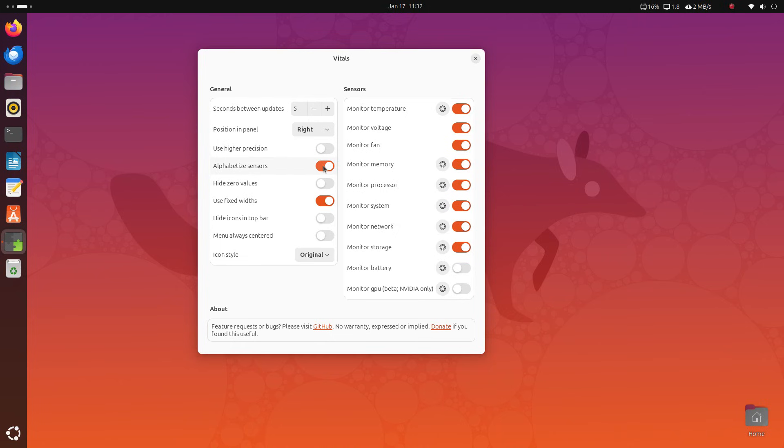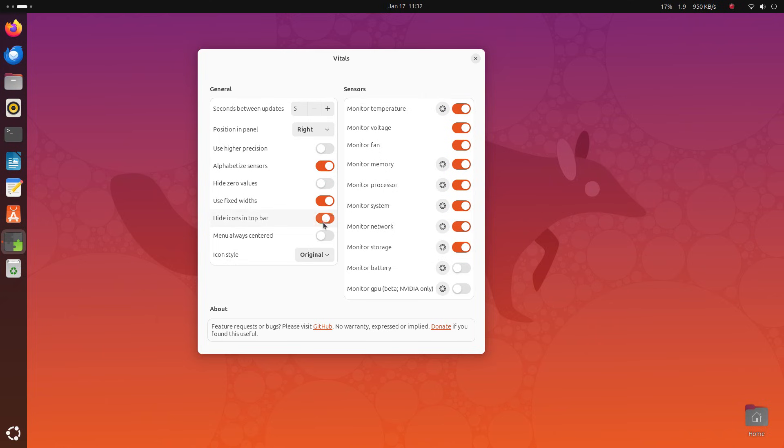But there is one thing about Vitals. It's a GNOME extension. So it can be installed only if you're using the GNOME desktop. But it can be installed on any Linux distro. The installation instructions for Vitals are given in the description below.